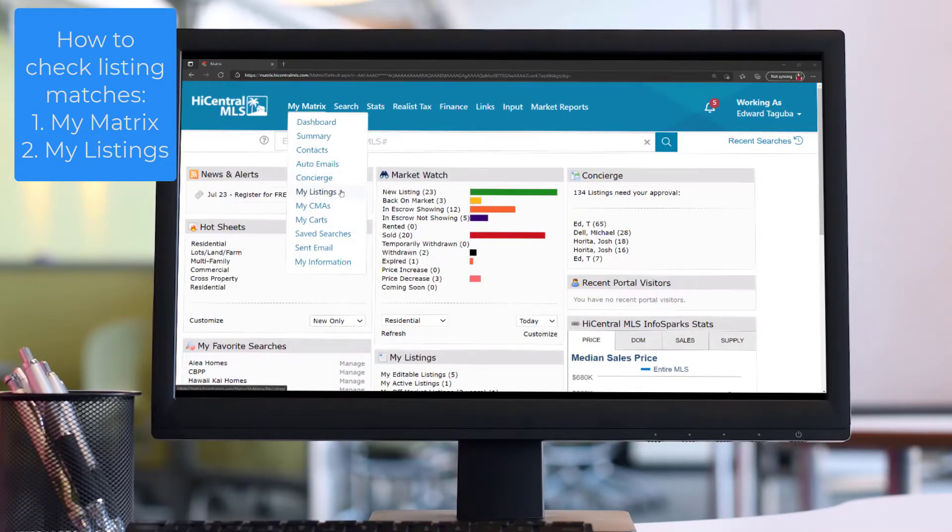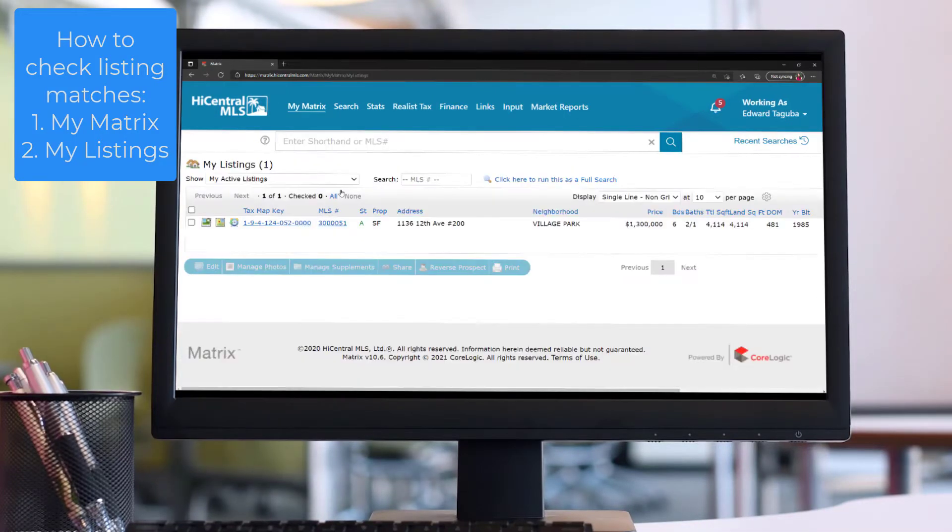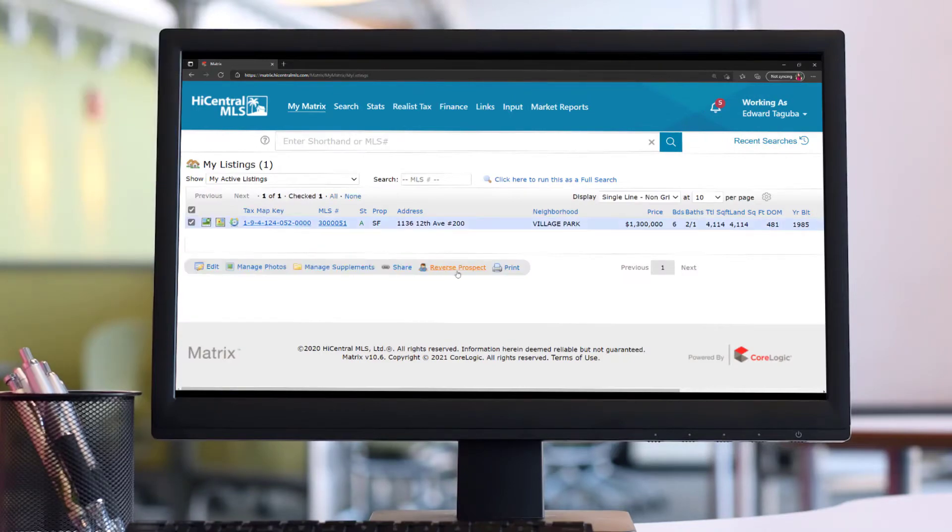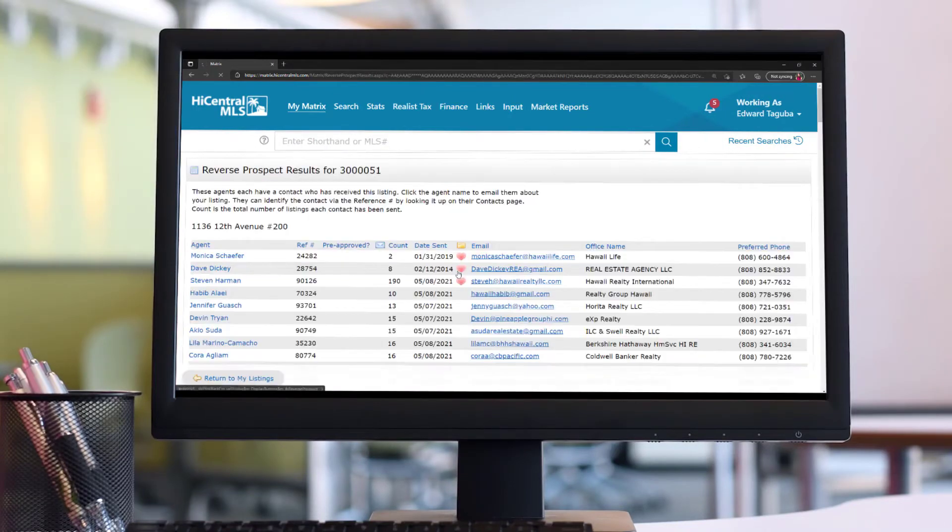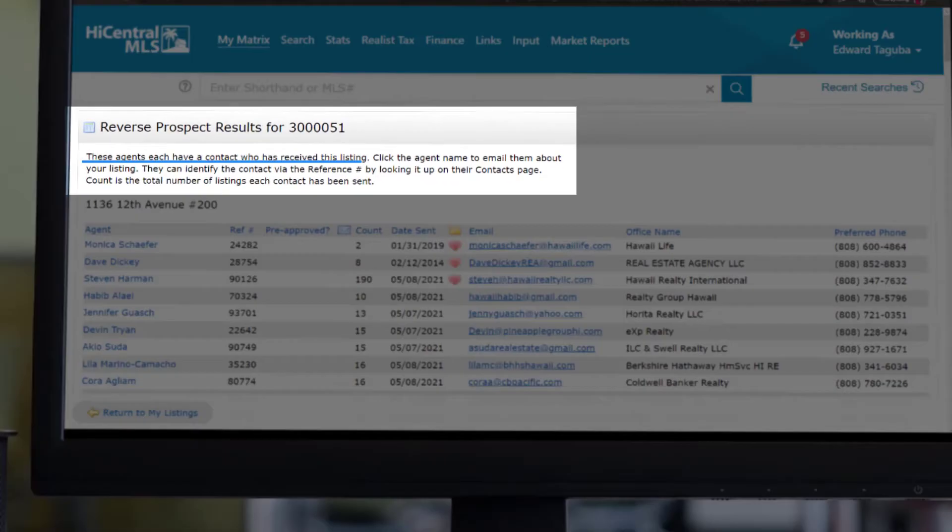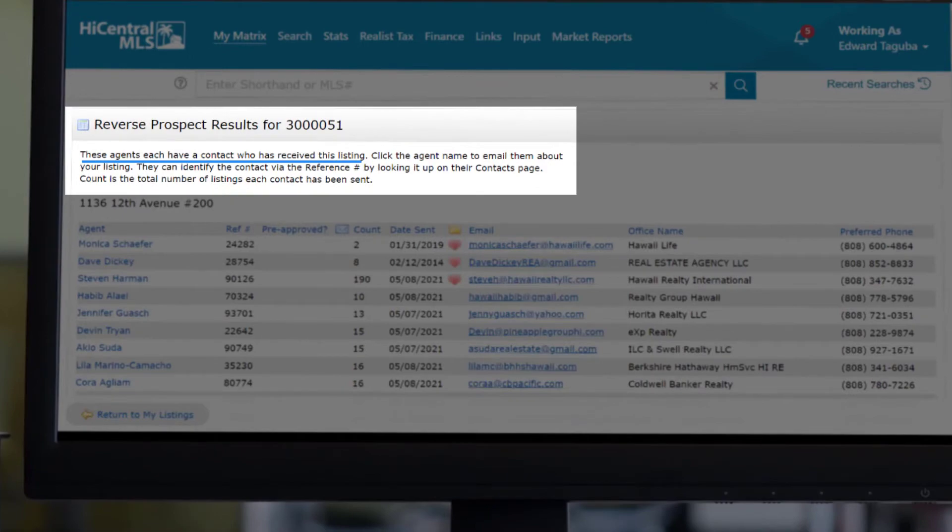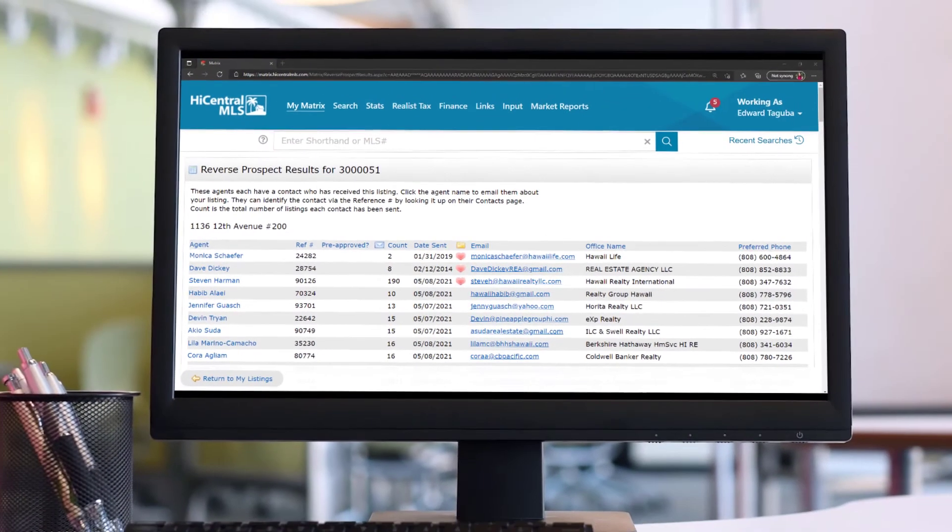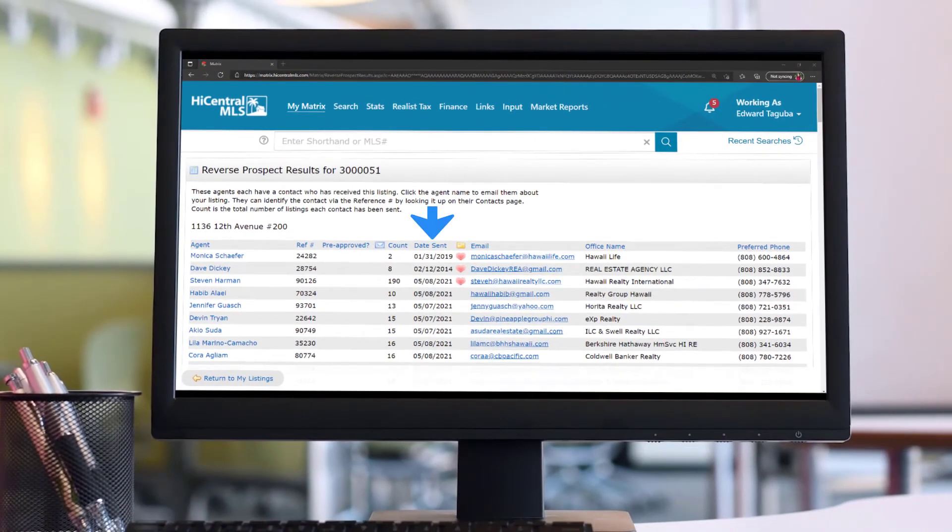When reverse prospecting is enabled, a listing agent can view a list of all buyer's agents whose clients were previously sent their listing along with the agent's contact information. They can also view when the prospect was previously sent the listing as well as their potential interest in the property.